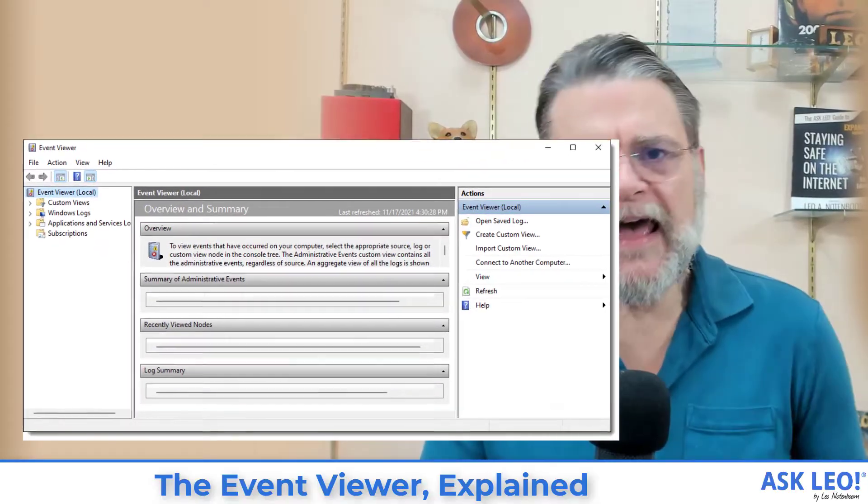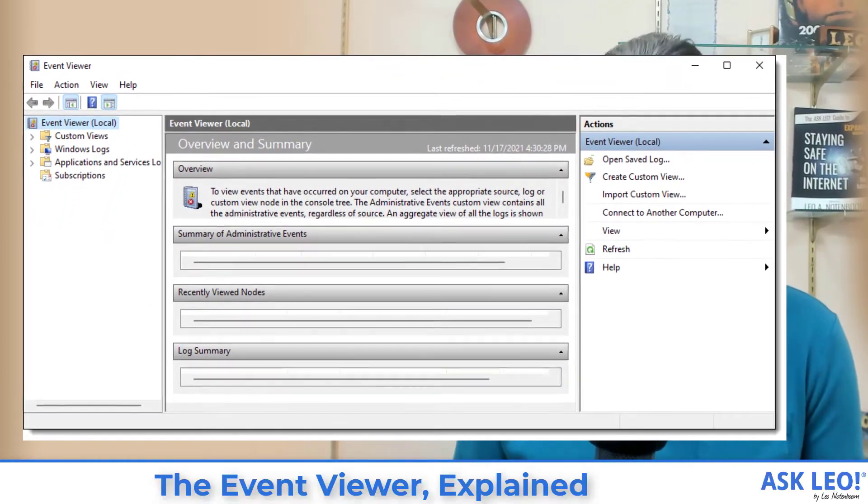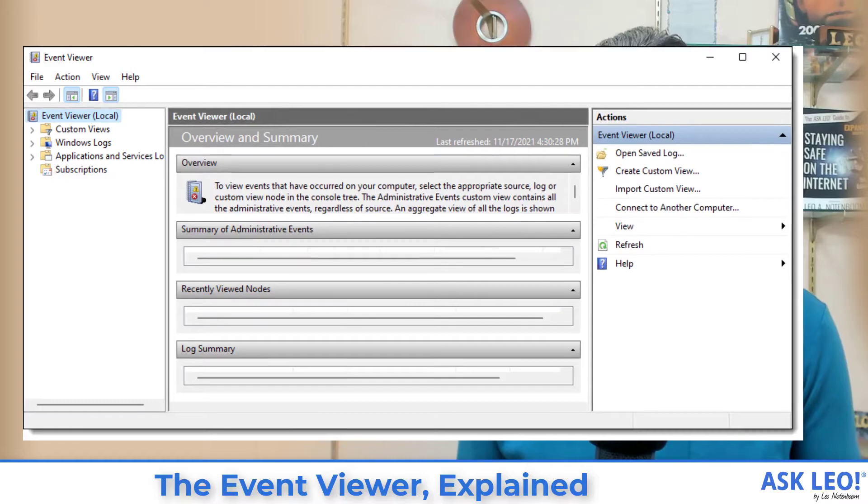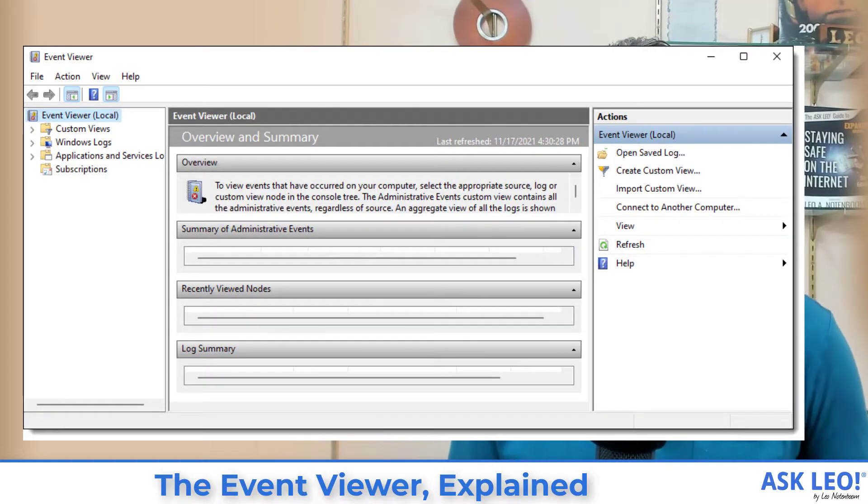Let's have a quick look at exactly what it is, why it exists, what it's used for, what it's useful for, and what you should never, ever pay attention to.